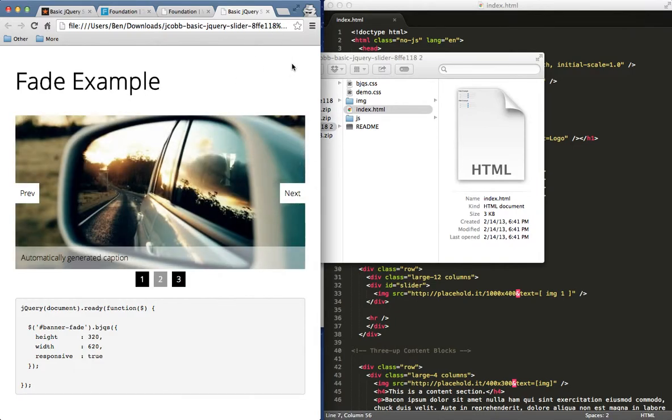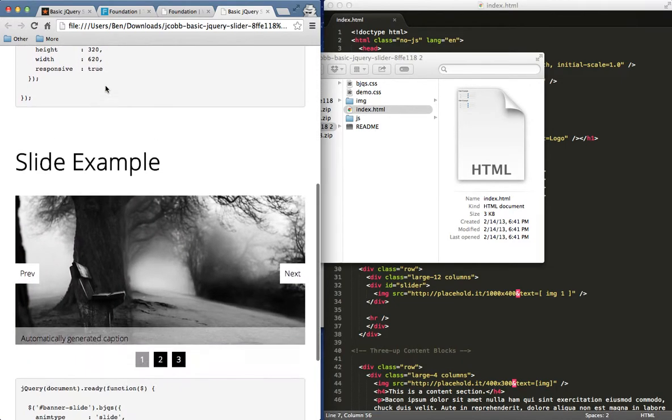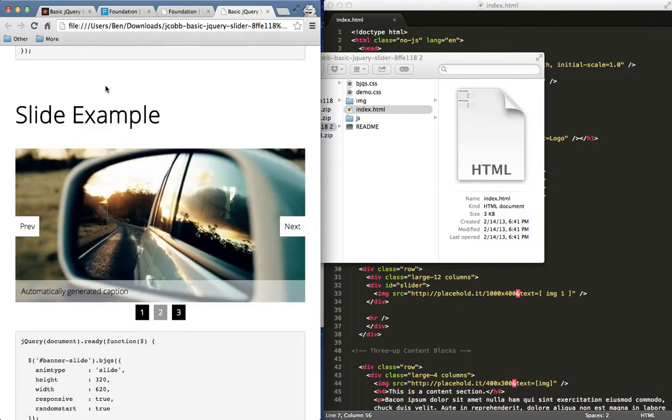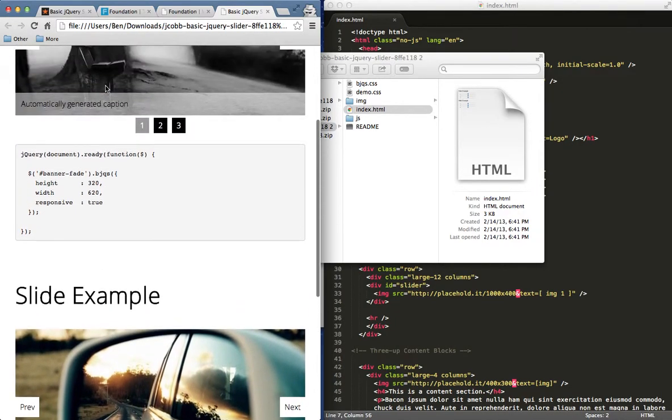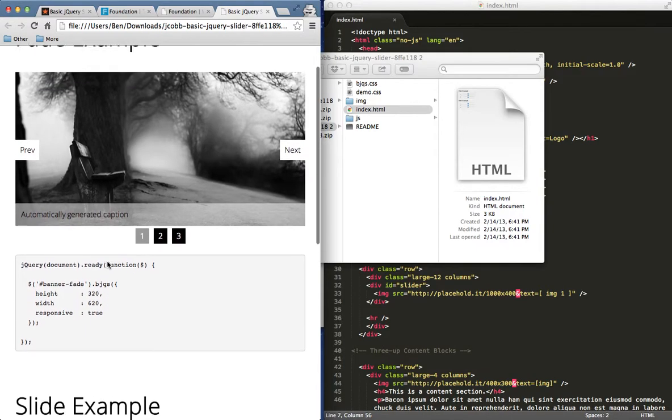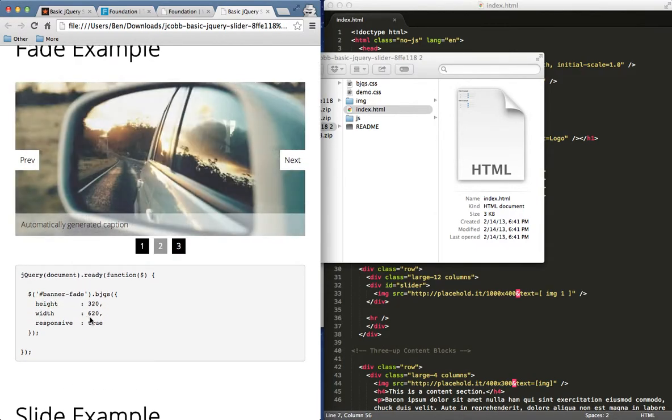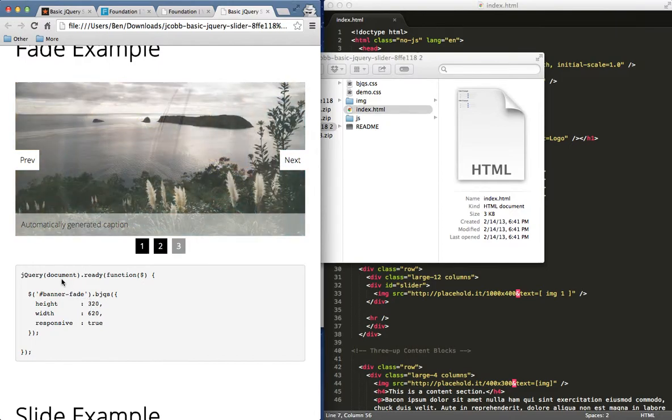I went ahead and opened up their index file. We can see it right here. They give us a couple examples, one's a fade example and one's a slide example. You can see the transitions are just a little bit different and you can see right below this they outline where we can add our options and what options they have set for their jQuery code right now.